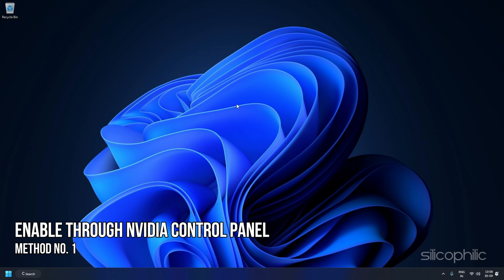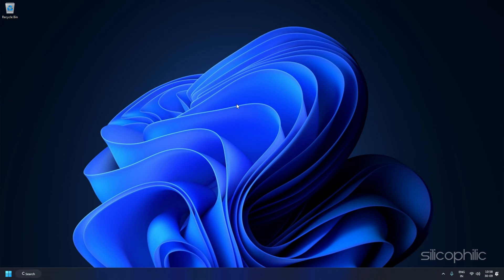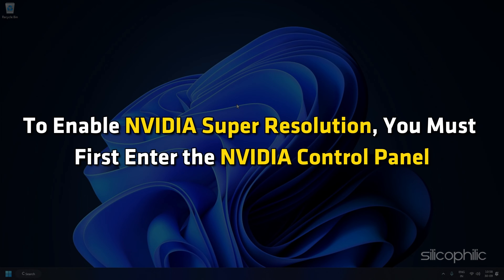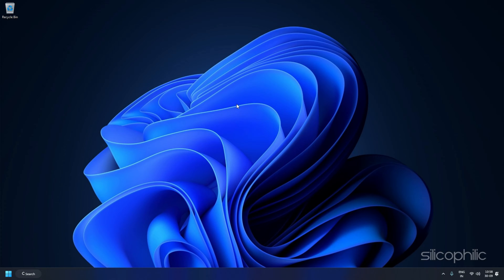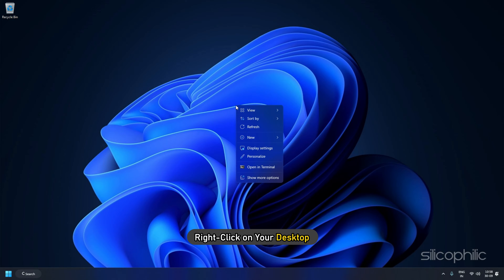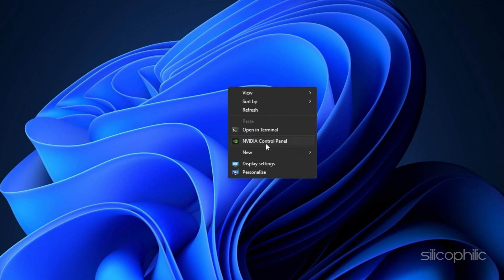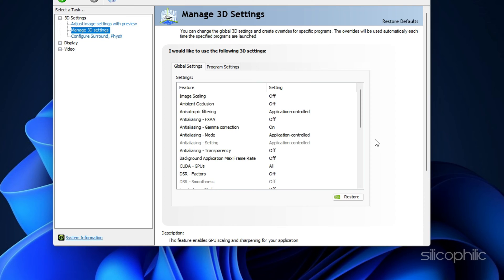Method 1: Enabling it through the NVIDIA Control Panel. To enable NVIDIA Super Resolution, you must first enter the NVIDIA Control Panel. Right-click on your desktop and go to NVIDIA Control Panel.